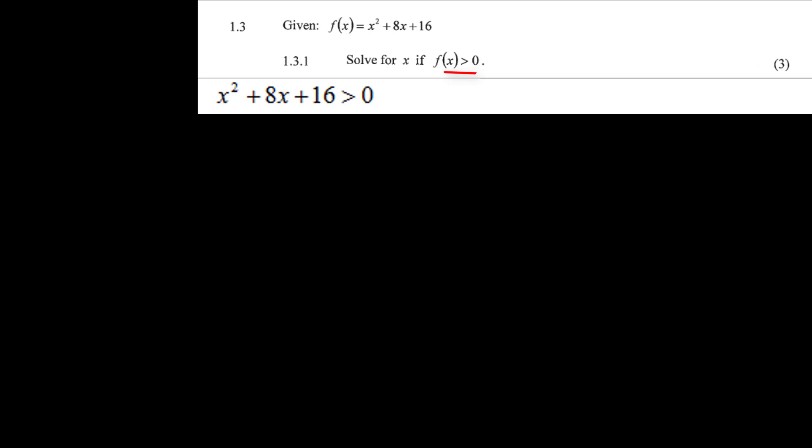Question 1.3.1, for three marks: given f(x) equals x squared plus 8x plus 16, solve for x if f(x) is greater than 0. There are a few ways of solving this, but starting with the quadratic: x squared plus 8x plus 16 greater than 0.